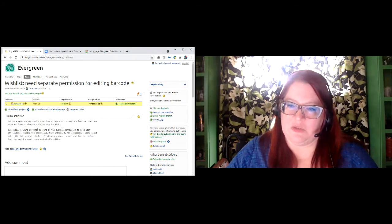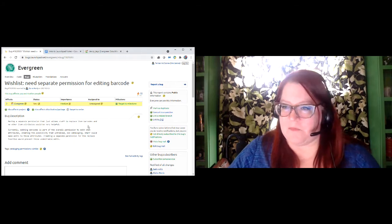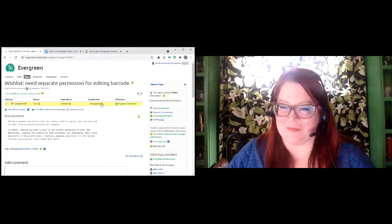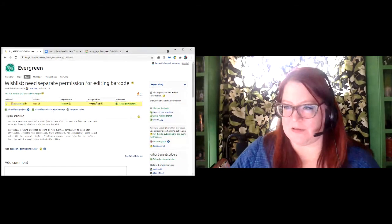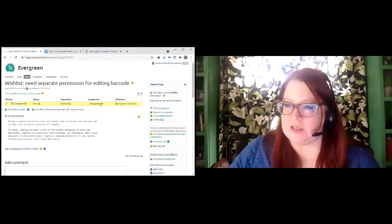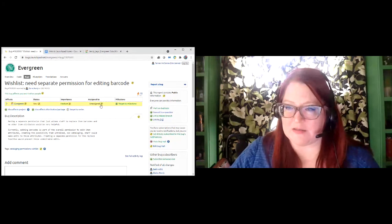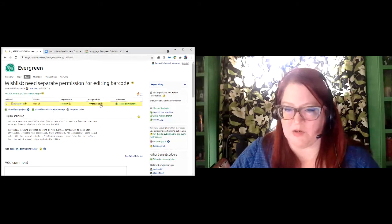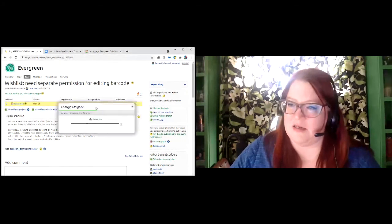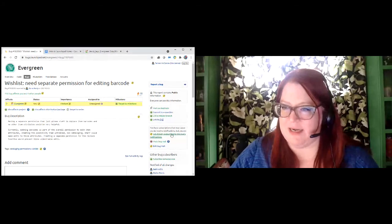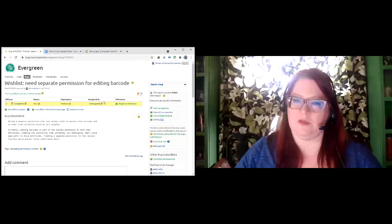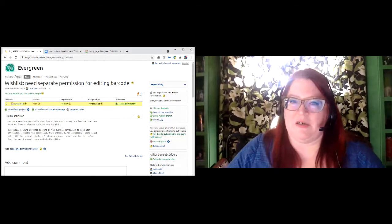If I was going to work on fixing this, if I knew how, I would assign that to myself. That would allow other people to know that I was working on it. You can also assign things to yourself if you are testing a bug. For example, during bug squashing week, if there was a patch for this loaded onto a server for testing, you could assign it to yourself to let people know you were working on testing it. Then you would unassign it afterwards.